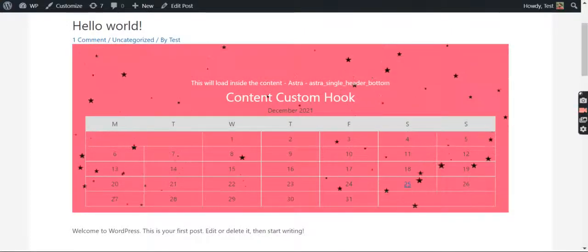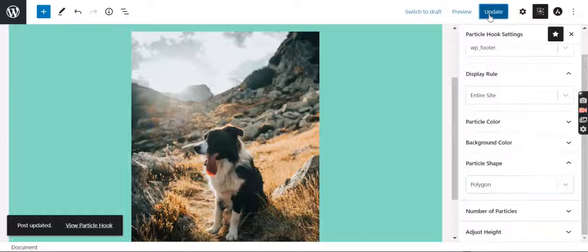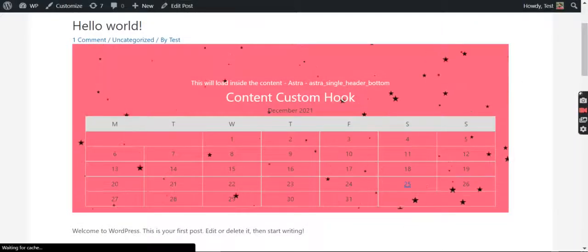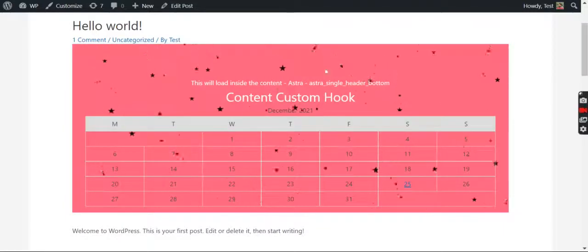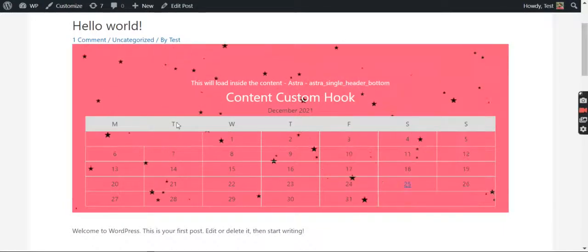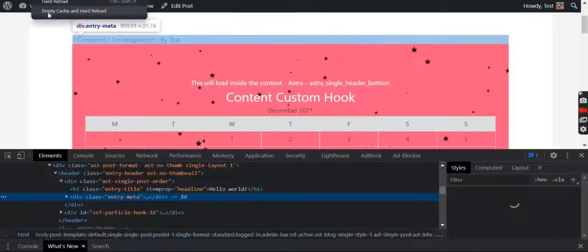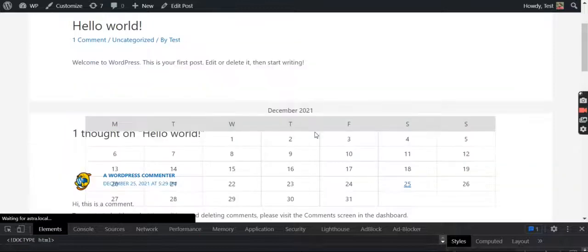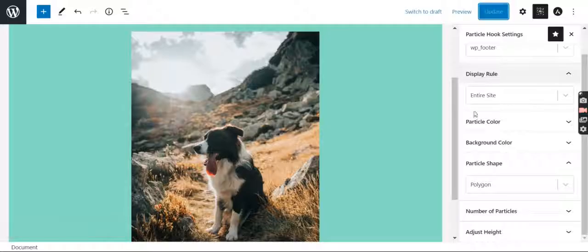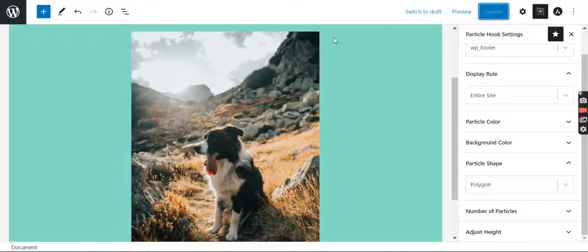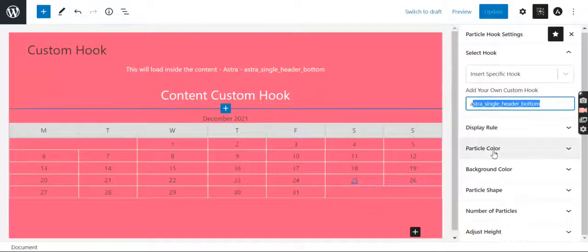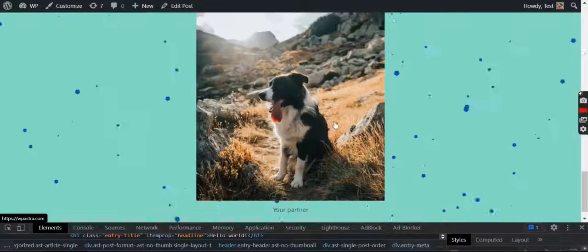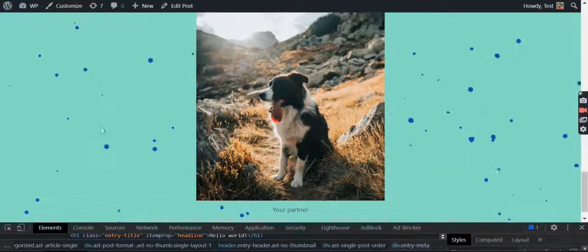Oh it's already star, my bad. Let me try polygon. Let me clear the cache, I think there's some cache issue. Oops, we are changing it for this one. We need to change it for this one. Let's see, is this one changed? Yep, that is changed to polygon.